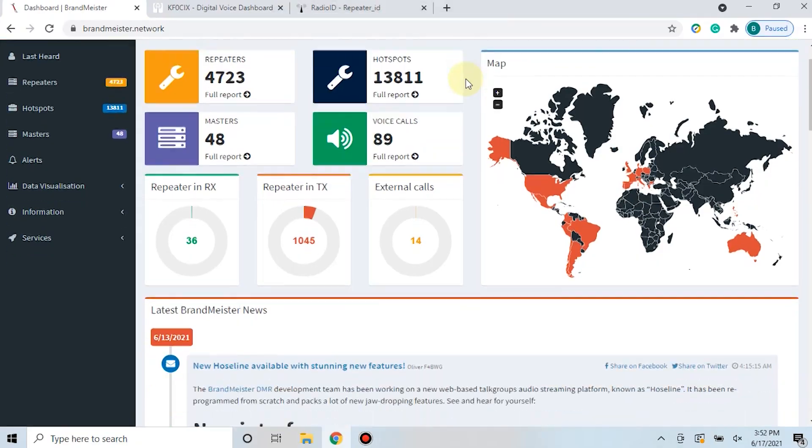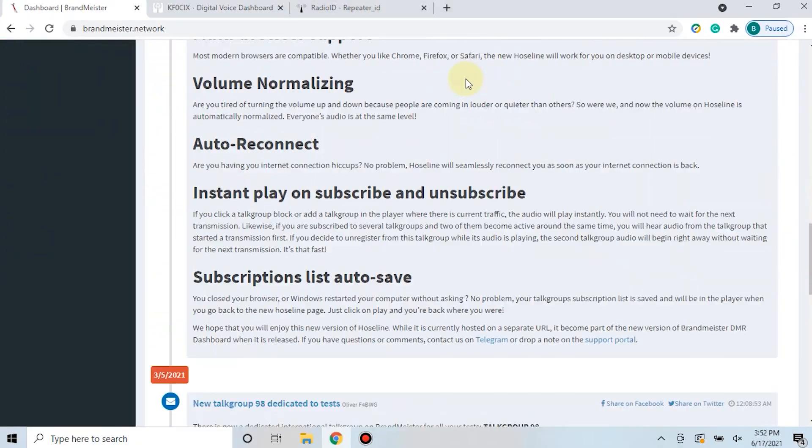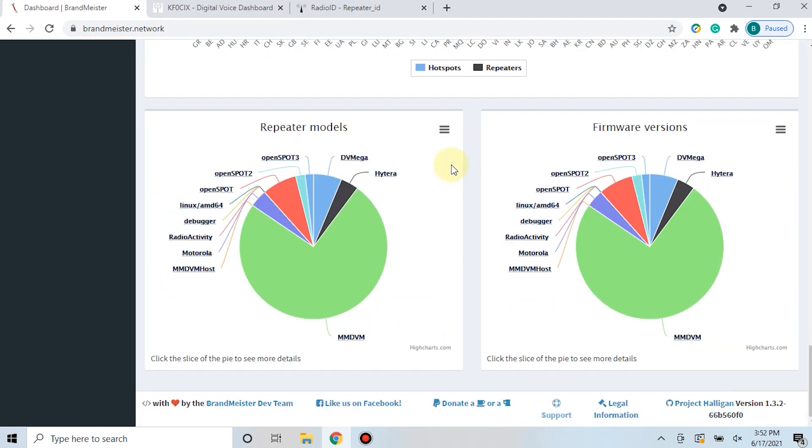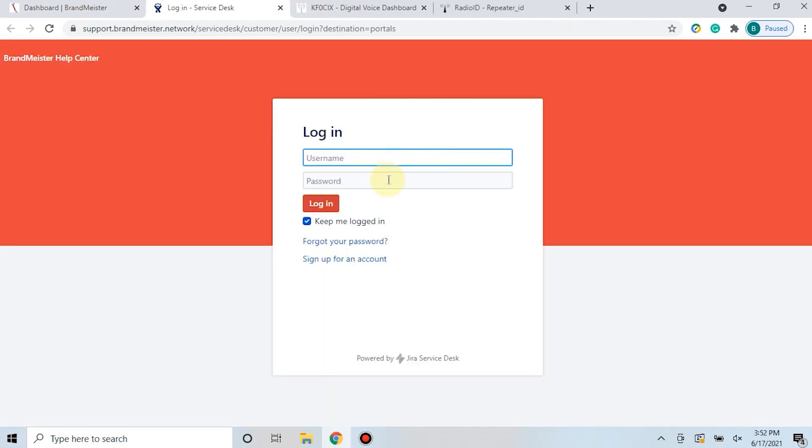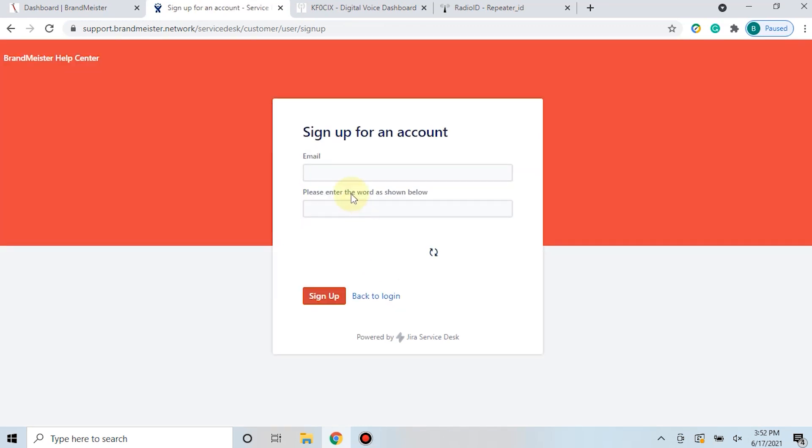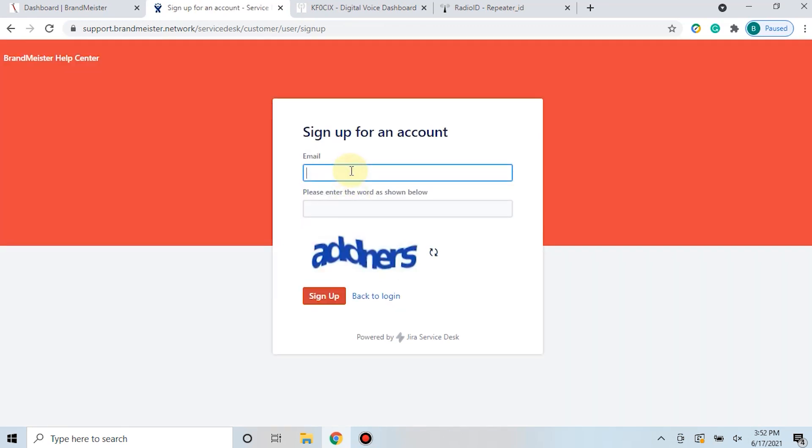The next step after you've signed into your Brandmeister account is to come over here and scroll down so that you can set up a support account. Now the support account is separate from the main account with Brandmeister, so you're going to need to create another login for that. You can come in here and click sign up for an account.